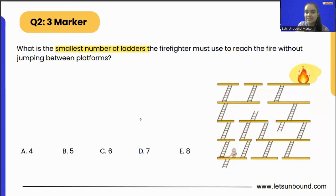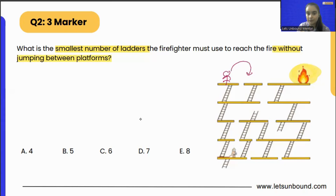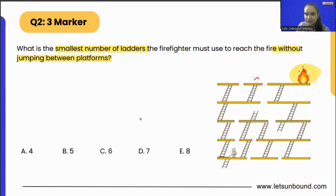One more condition in the question is that the firefighter cannot jump the platforms. So these are the platforms — the yellow ones. He cannot jump these yellow platforms. So for example, if the firefighter is standing over here, he cannot jump directly to this platform. He has to use the ladder to come over there. So let's see the possible way of doing this question.